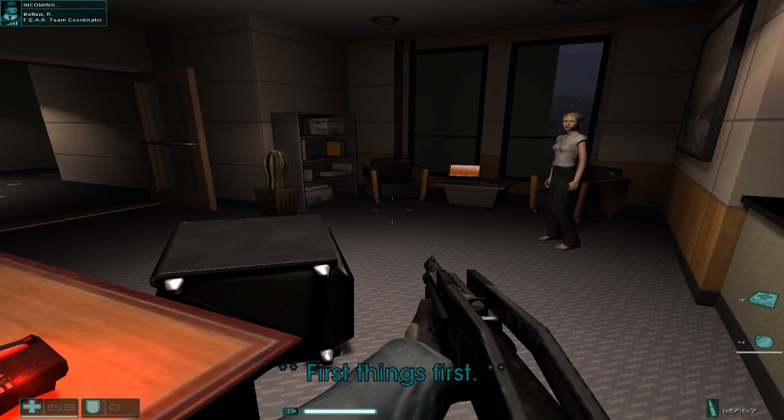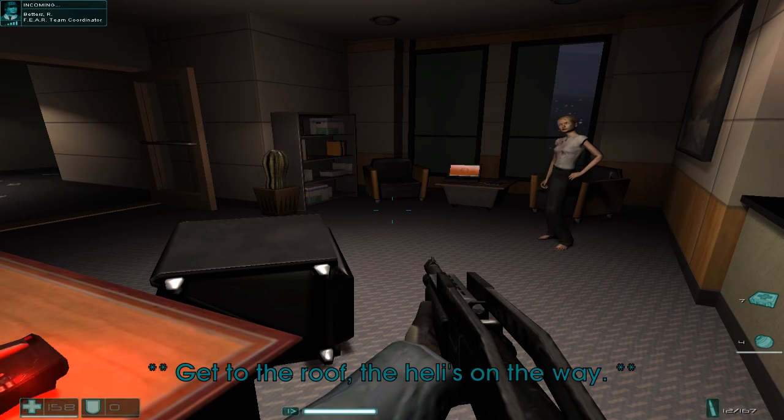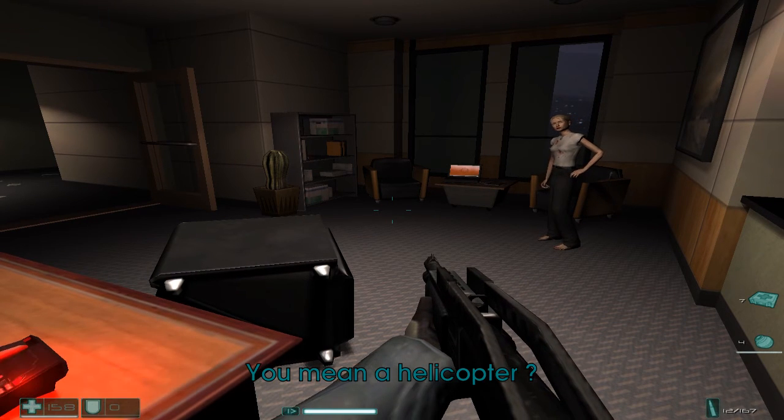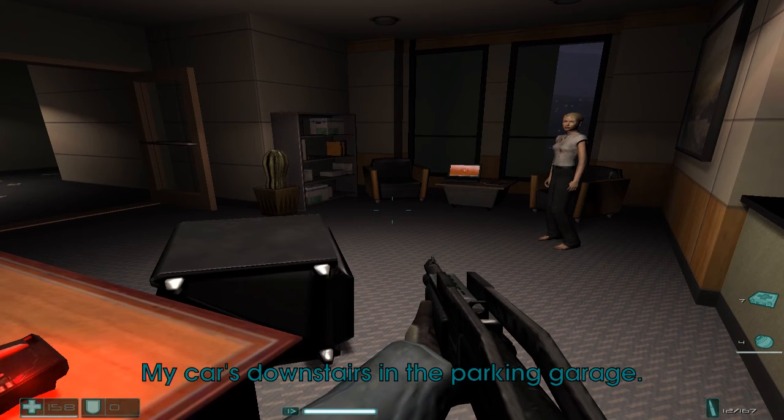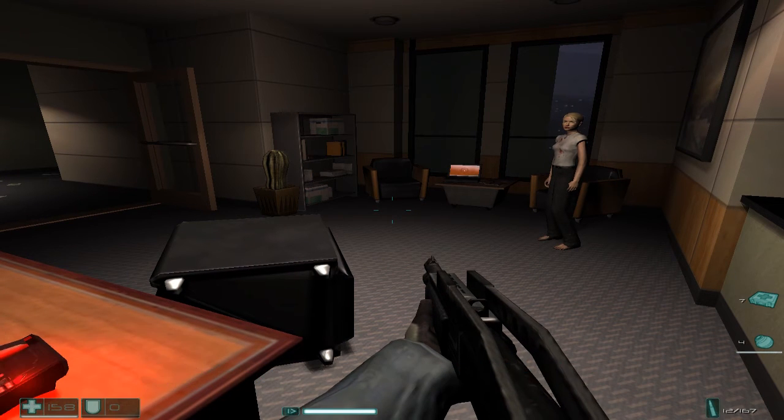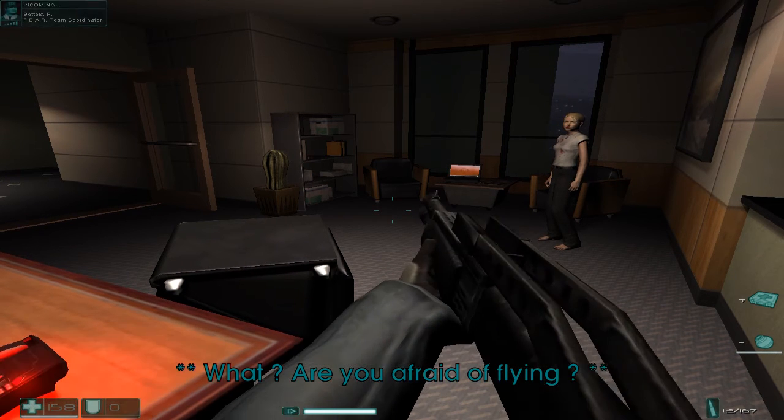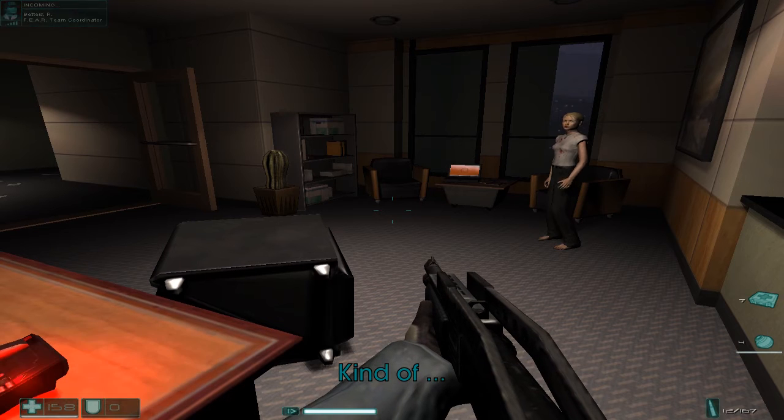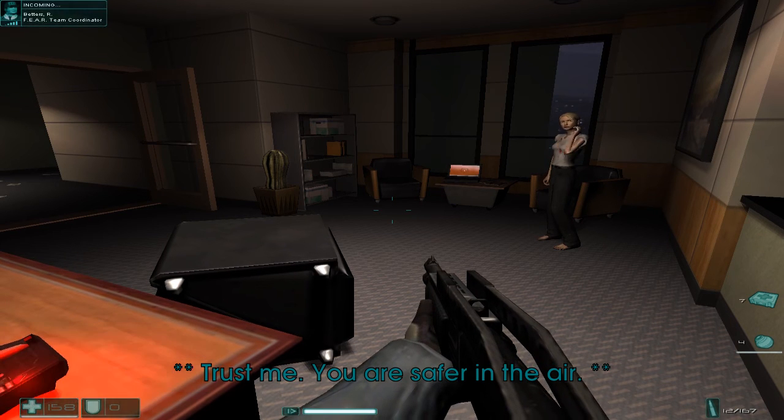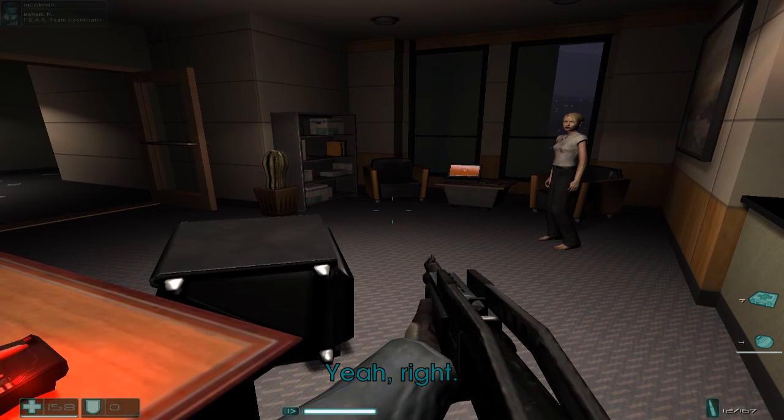First thing's first, get to the roof. Helo's on the way. You mean a helicopter? Can we drive instead? My car's downstairs in the parking garage. What, are you afraid of flying? Kind of. Trust me, you're safer in the air. Yeah, right.